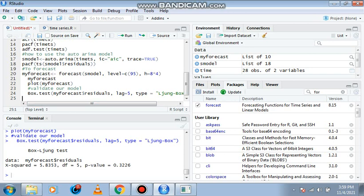Now you can look at the Box-Ljung test. We have our data as my forecast dollar sign residuals. You see the chi-square calculated, the degree of freedom is five, and p-value is 0.3226, which is greater than our 0.05. So for our data to be stationary, the p-value would have to be greater than 0.05 for it to be stationary.